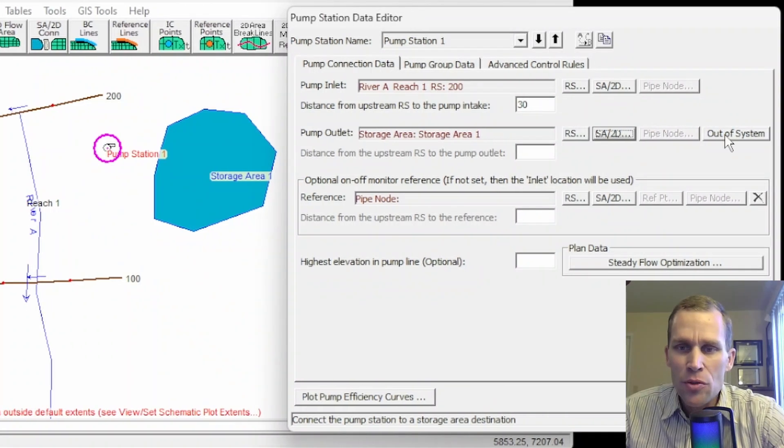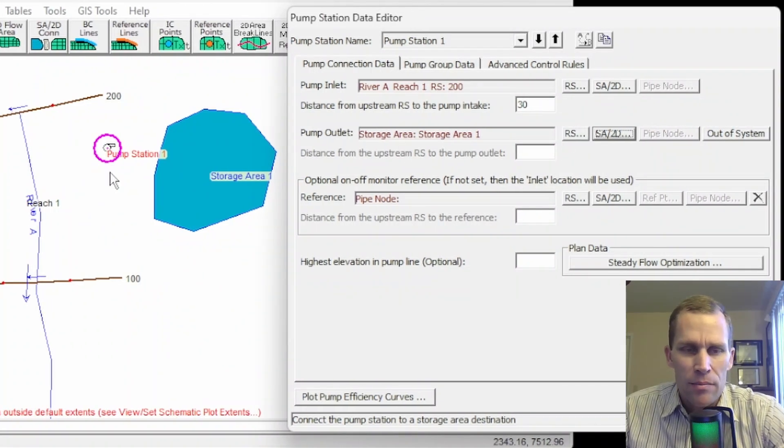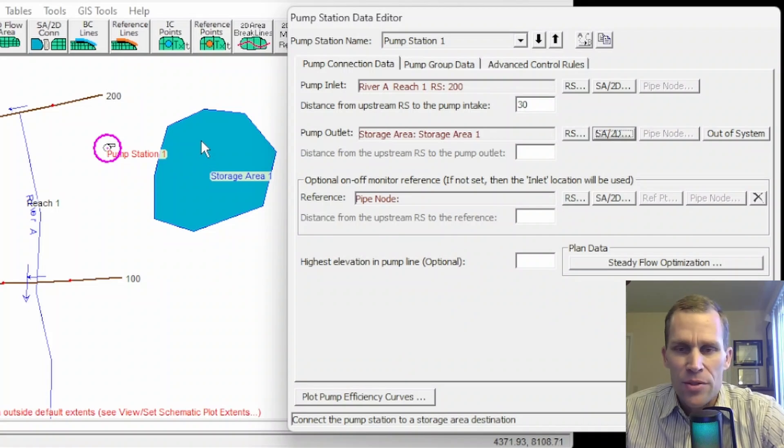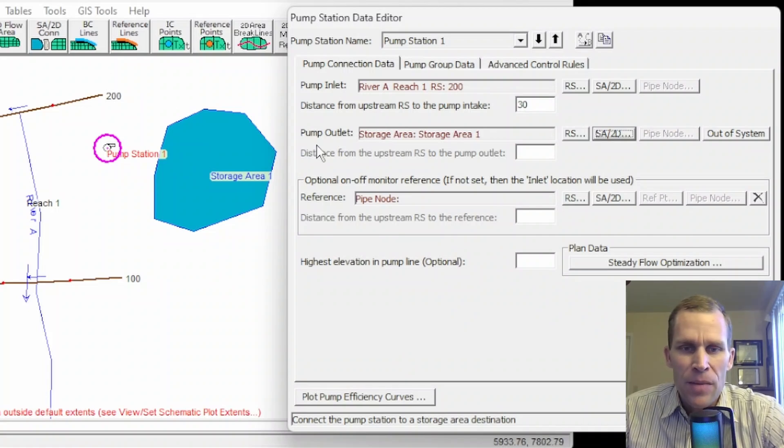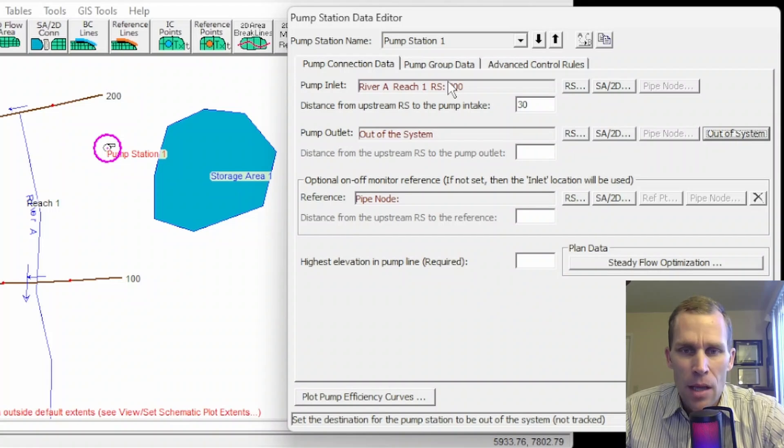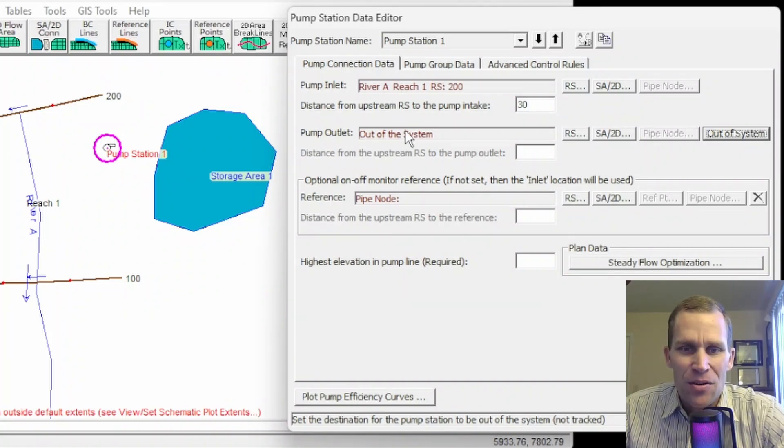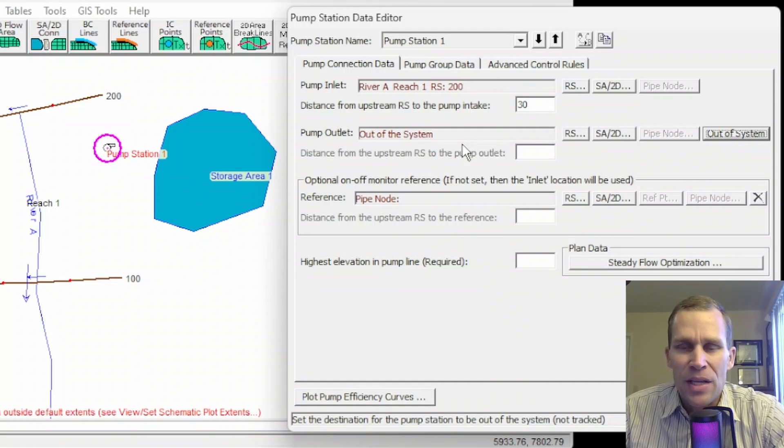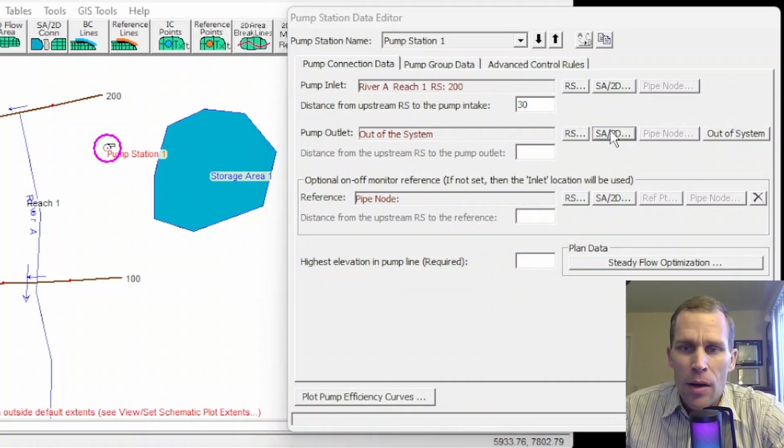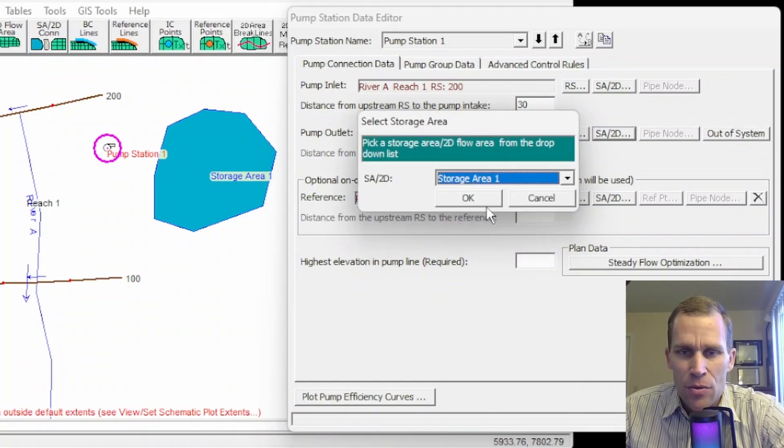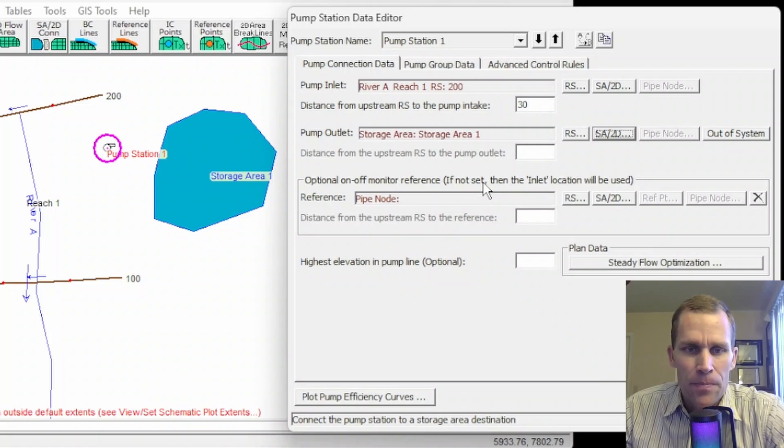I can also select out of system. So there's a way where in HEC-RAS, if you want to just remove water from the system completely, that pump outlet could be selected as out of system. That way, any water that gets pumped through the pump station just leaves the system completely. It's not added anywhere else.